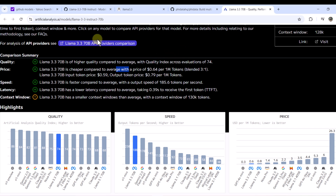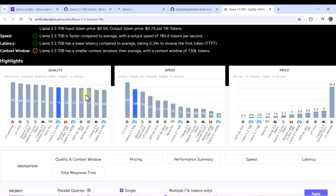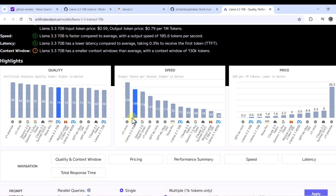If you want to compare this model with others, you can visit the artificialanalysis.ai website, which does independent comparisons. From the quality perspective, Llama 3.3 70B is standing higher than GPT-4o and GPT-4o mini models — a big plus considering it's open source. From the speed perspective it ranks just after o1-mini, and from the pricing perspective the cost would be very low, giving you high quality, higher speed, and low pricing.